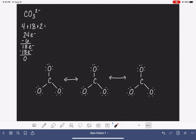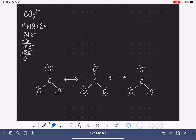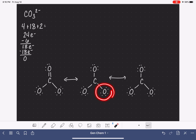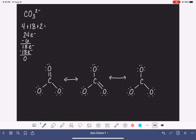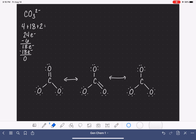We'll start by placing the double bond in this position, taking one of those lone pairs and converting it to a double bond. Then we'll place the double bond in this position, again converting a lone pair to a double bond. And last but not least, we'll choose one of these lone pairs and convert that into a double bond.